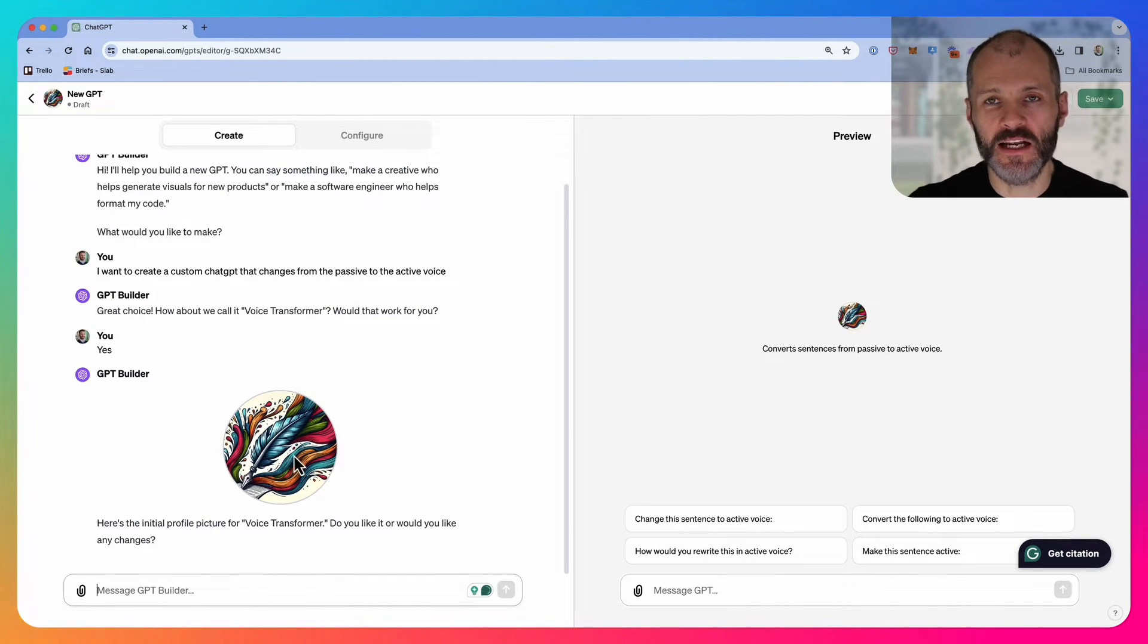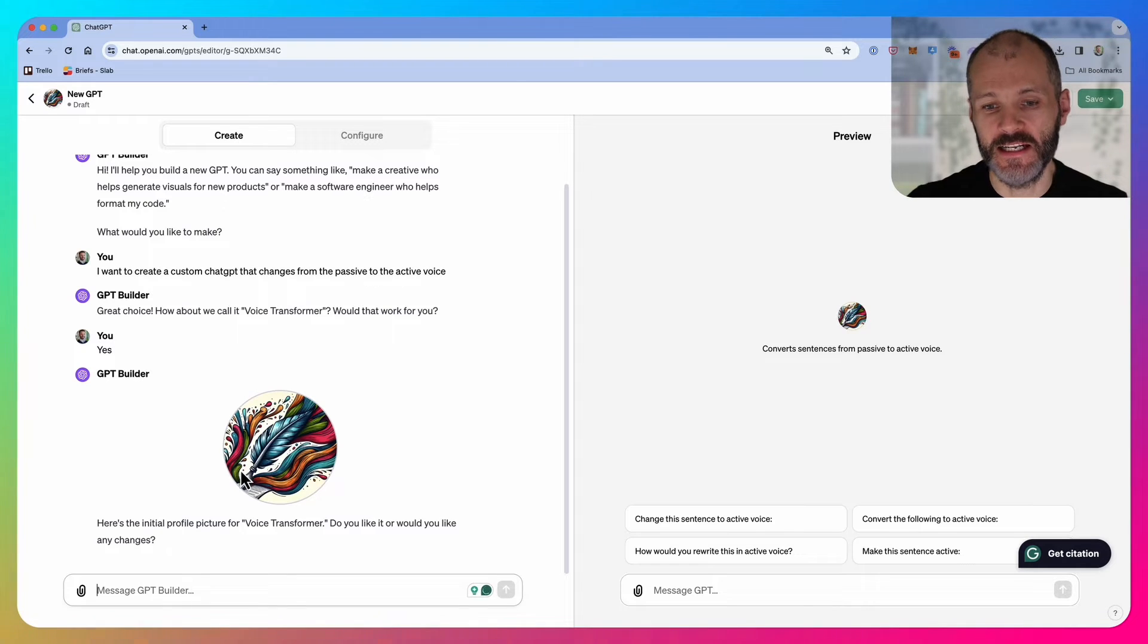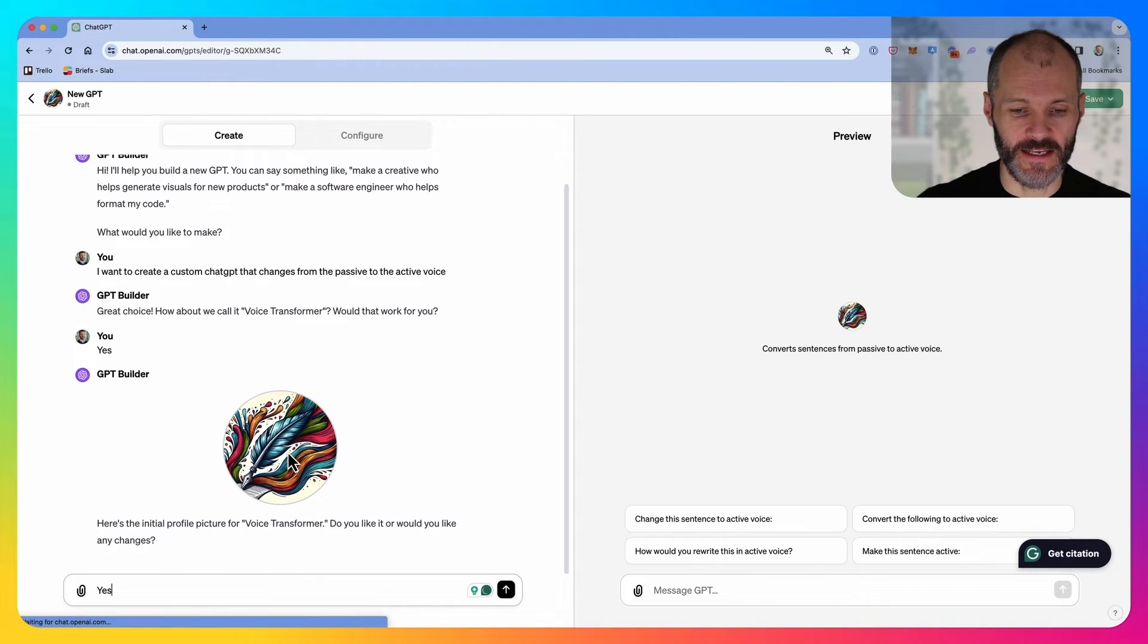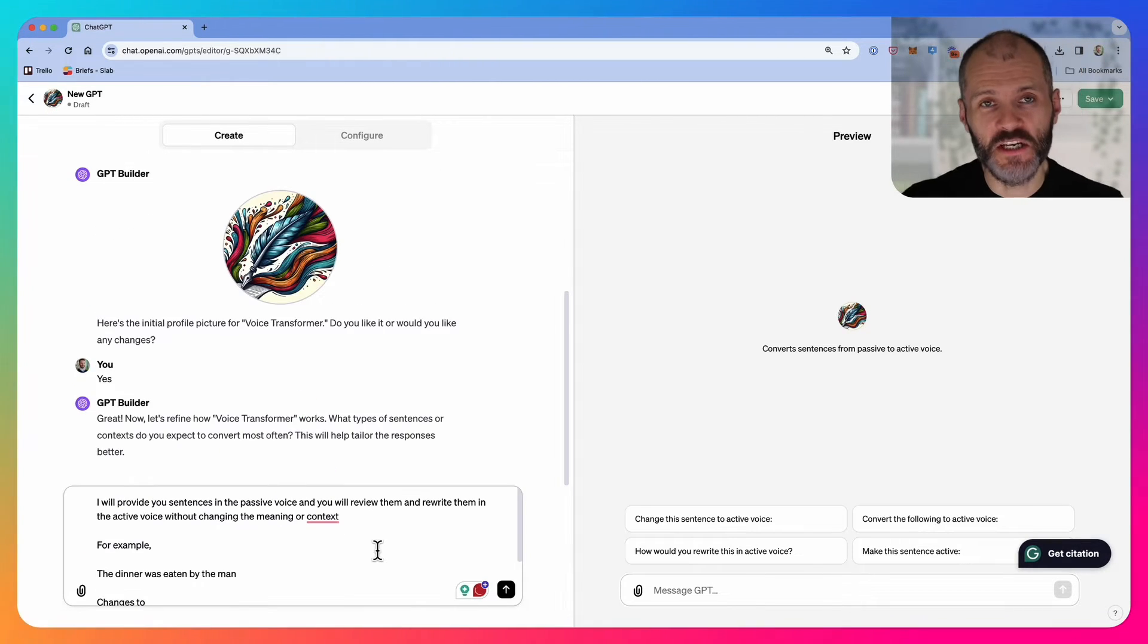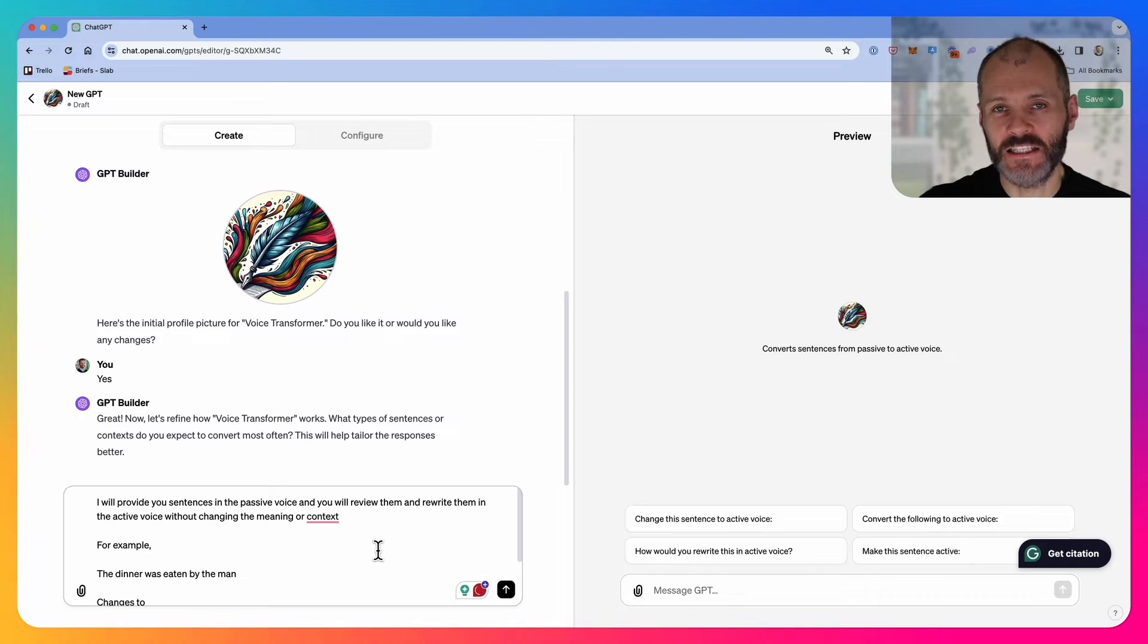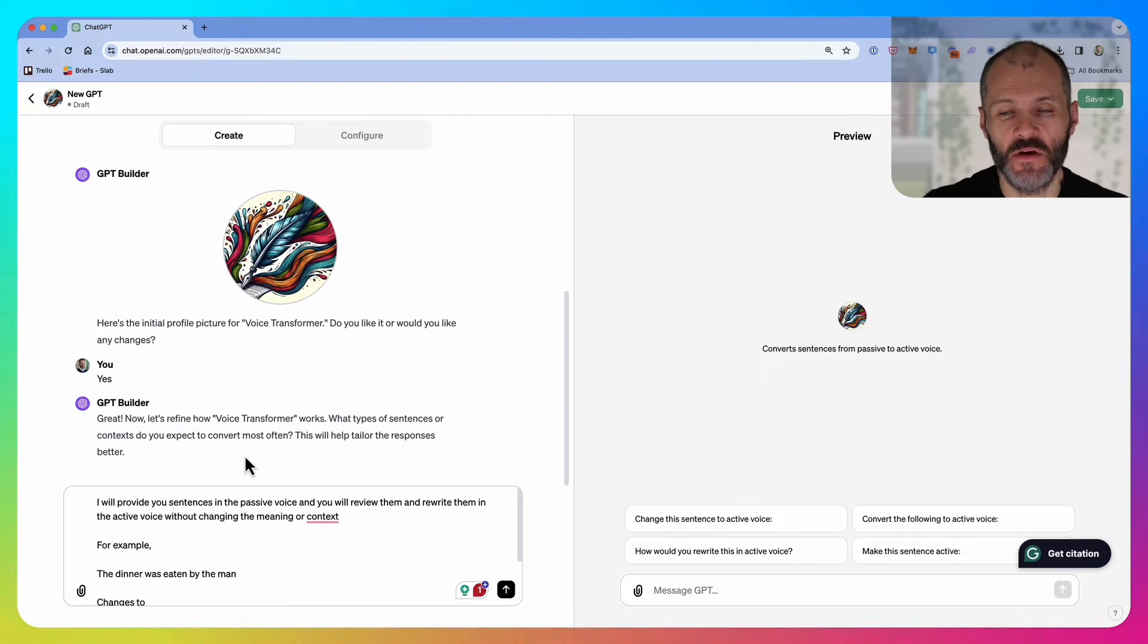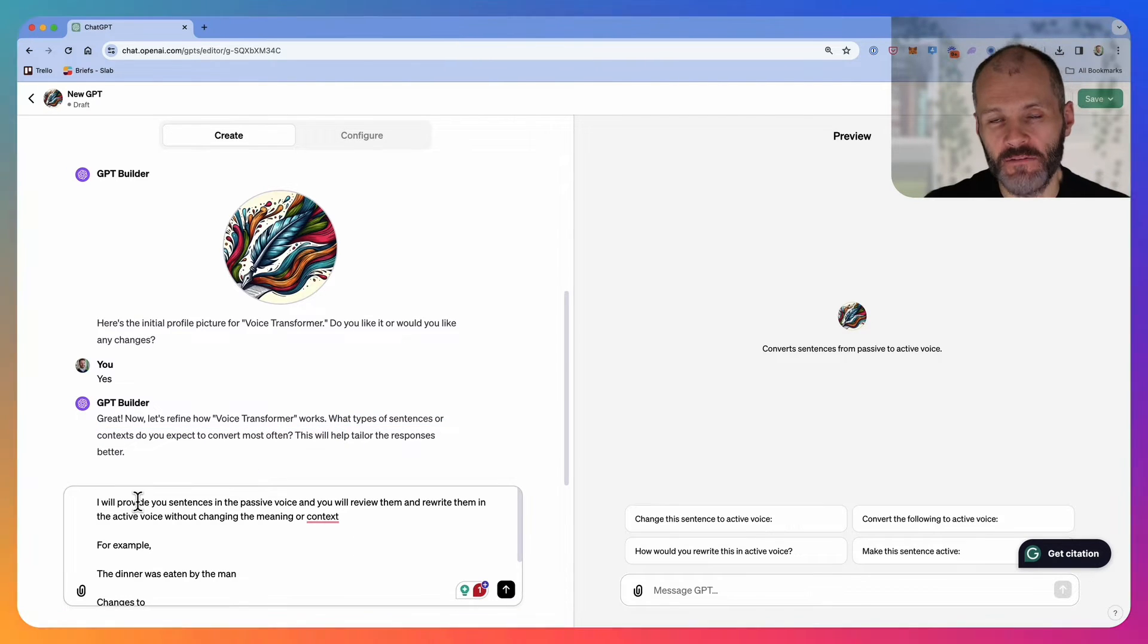It'll also present me with an image that I can use for this custom chat GPT based on DALL-E. In this case, I'm happy with this, so I'm just going to click yes. Now chat GPT will ask for some additional context. In this case, it wants to know what type of sentences it's going to convert the most.